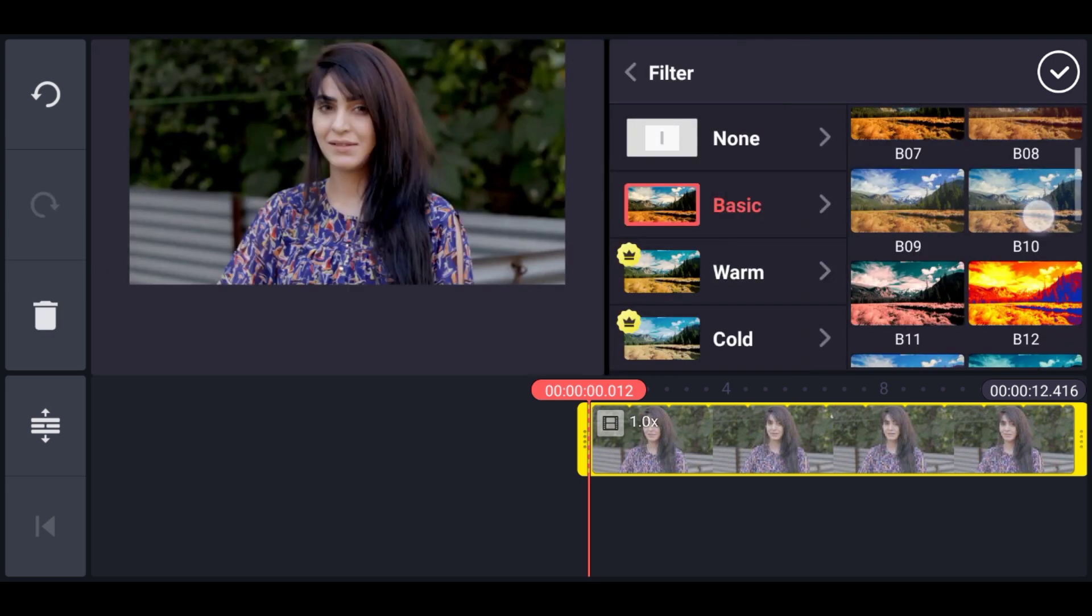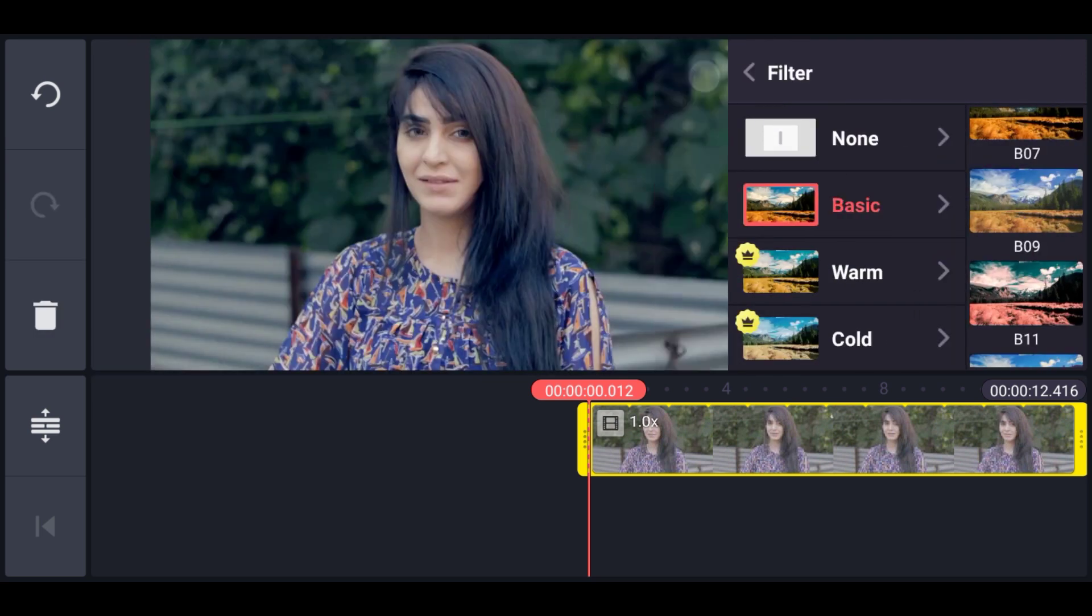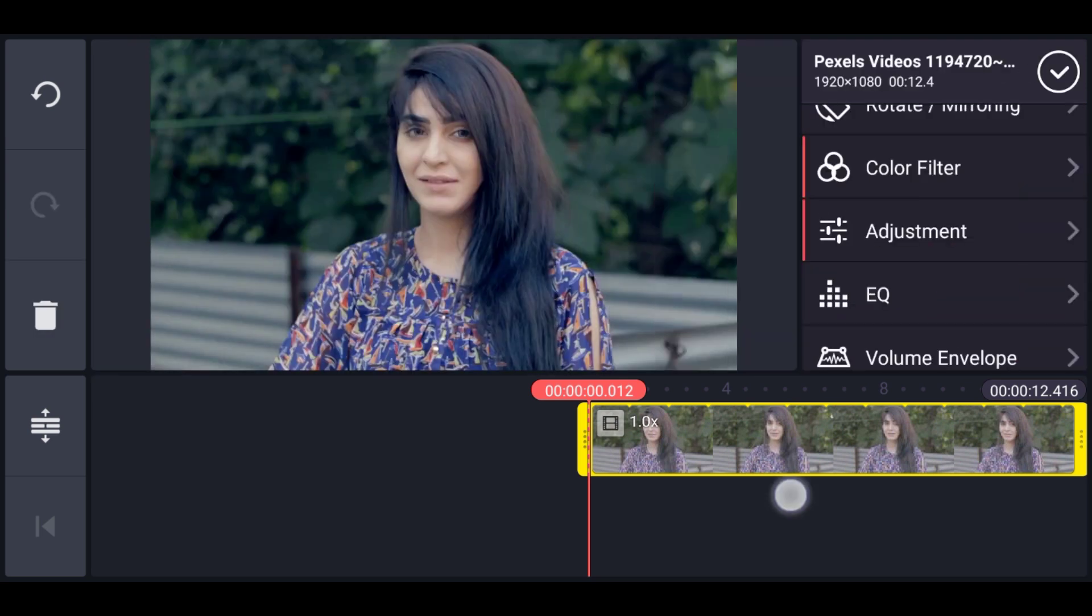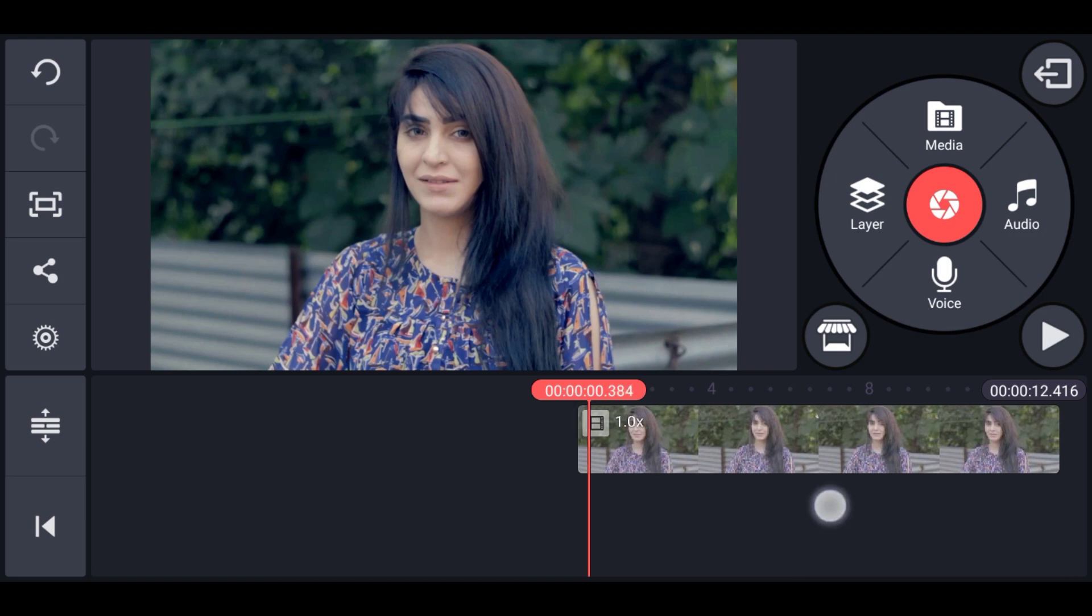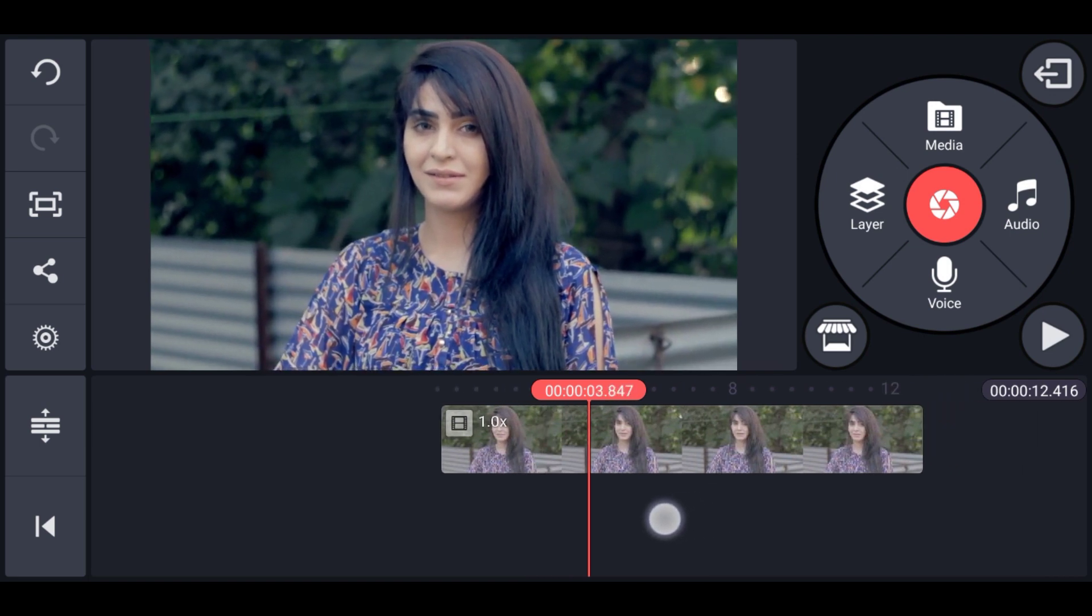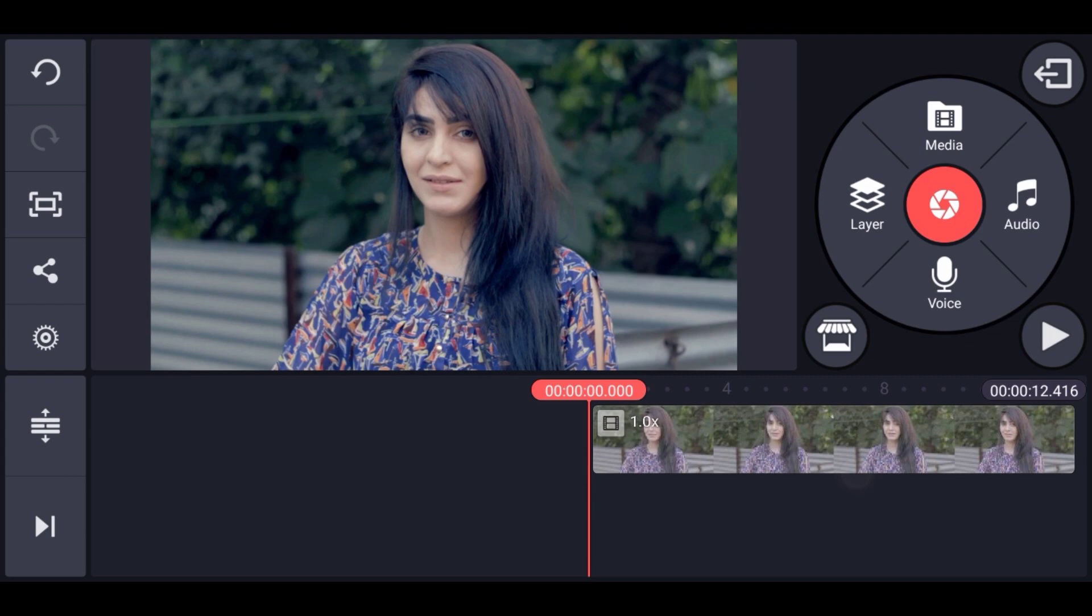Alright, now we'll apply a color filter, so I'm using this color filter basic number 10. Now it's not looking that we want.